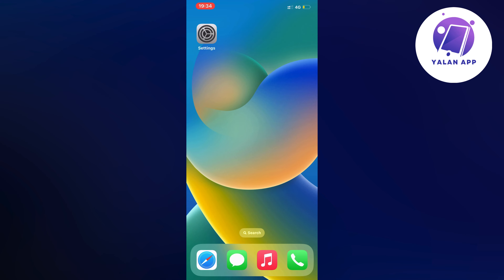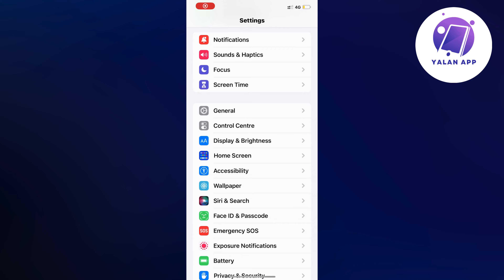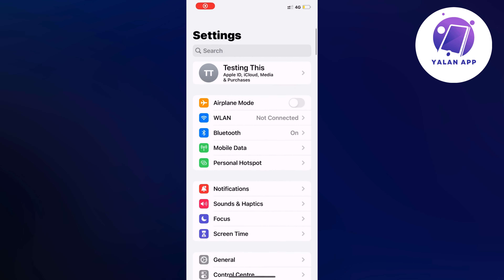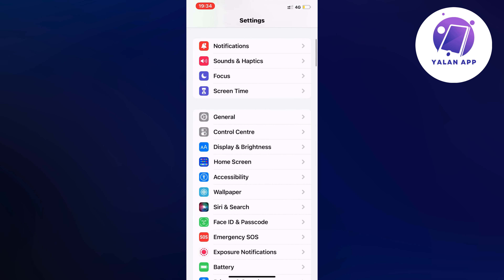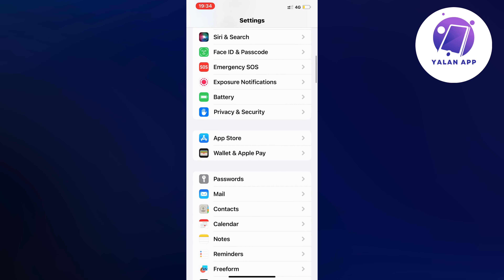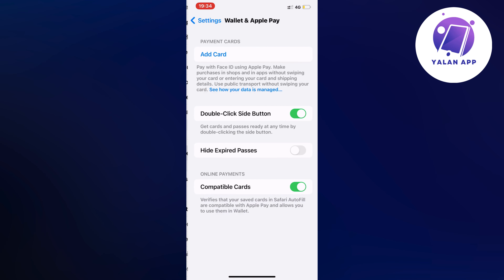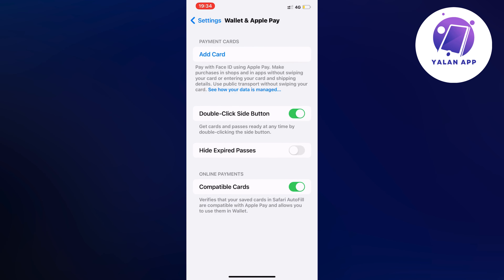The first step is to open up your Settings app and you should be taken to this page right here. Scroll down a little bit until you can see where it says Wallet and Apple Pay. Click on Wallet and Apple Pay and you should be taken there.